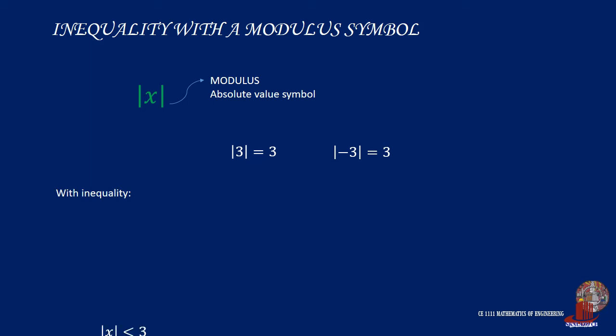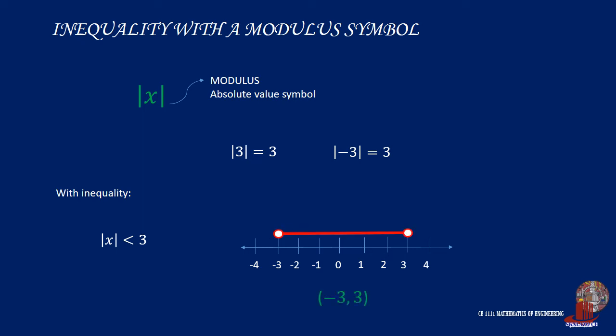In case the absolute value of x is less than 3, what is the range of numbers satisfying x? One value is negative 2, and its absolute value satisfies the inequality. And also, positive 2 does the same. Therefore, the interval notation will be enclosed in parenthesis, and the elements would be negative 3 and positive 3.